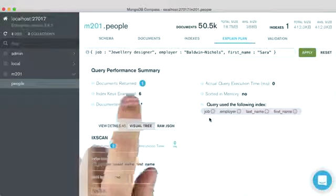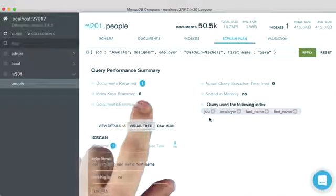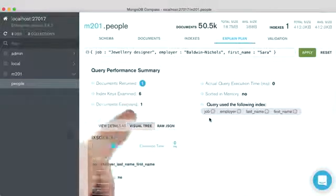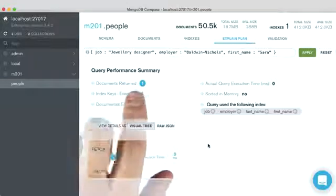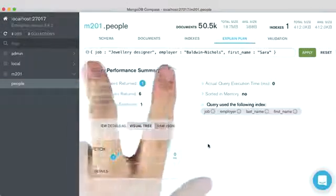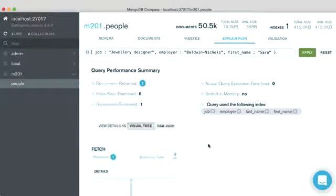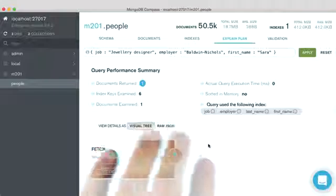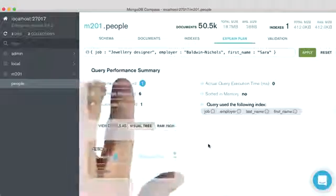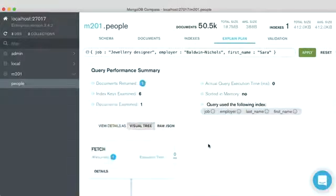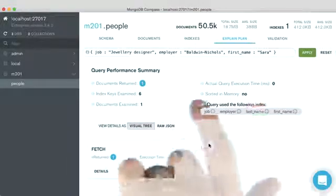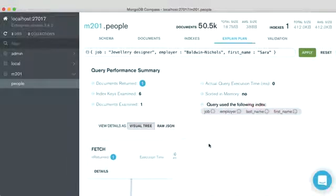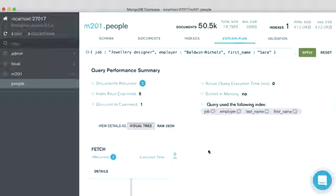So even though our query was very fast and we were able to use an index scan, we still had to spend some time looking at keys that we really didn't need to. So we were still able to use an index prefix of job and employer, but we weren't able to use an index prefix that had three fields. We were only able to use two of the four fields that could make up our compound index.